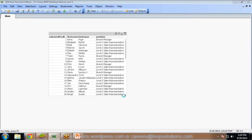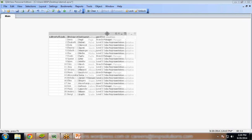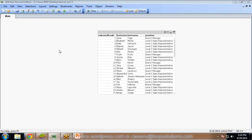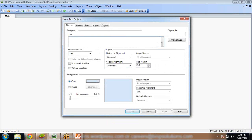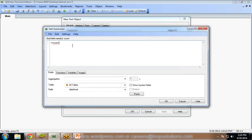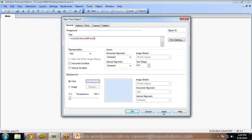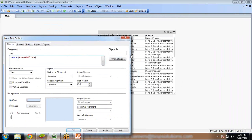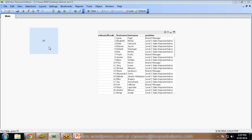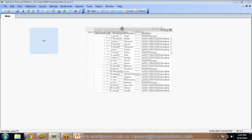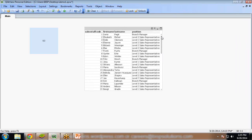Now I want to show the total number of rows - how many total records there are. I want to display that using a text object. I add a new text object and write here: equals count sales-staff code. What it will do is count the total number of sales-staff codes from this dataset. I click on apply and OK. And you can see the total number of records is 60 - records from 1 to 60.